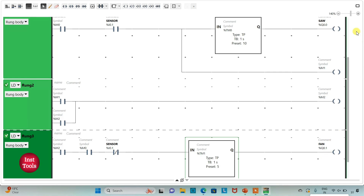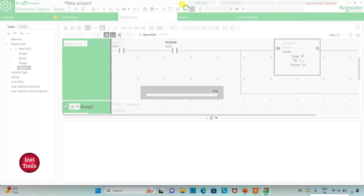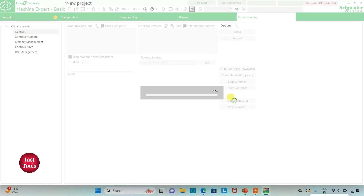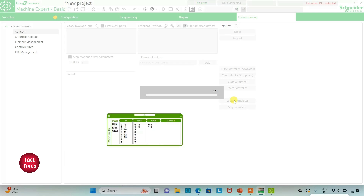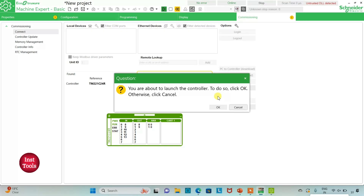I will exit full screen mode and then compile the program. After that I will go to Commissioning and start the Logic Simulator, then start the controller.